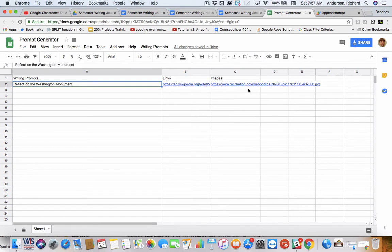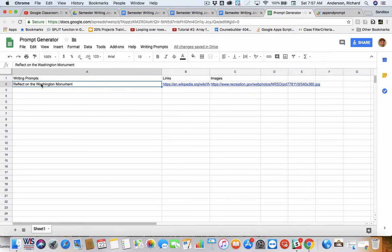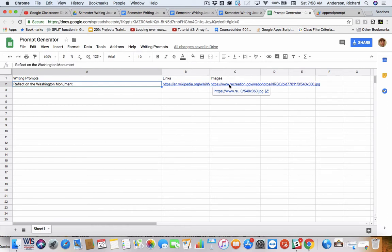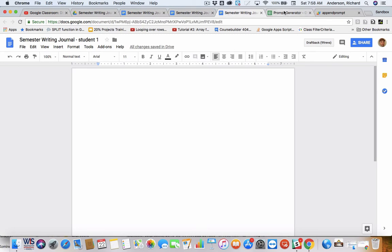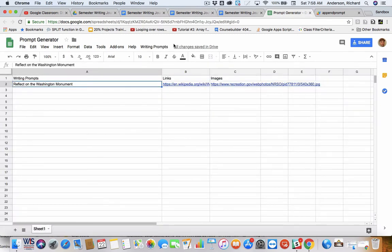So, I'm going to go ahead and run this prompt generator. This is about the Washington Monument, we're going to get a link to a Wikipedia page about the monument, and then an image of the Washington Monument. Again, these three are blank. We're going to distribute the prompt.